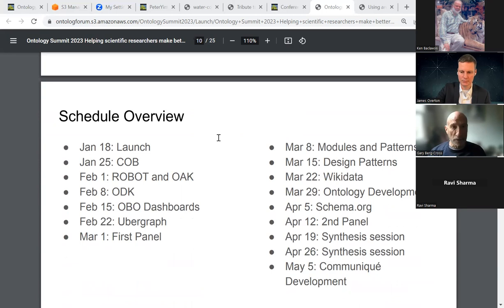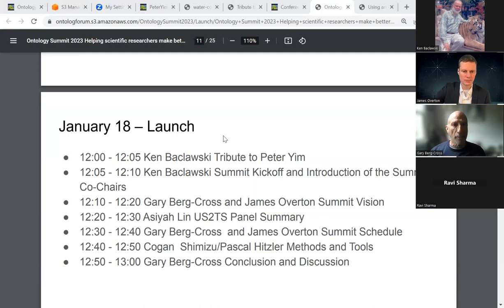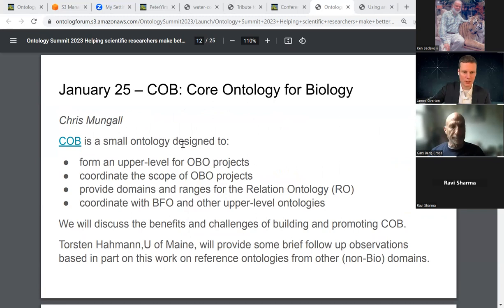Gary: The next slide has the detailed schedule, which is also online. This gives you an idea of the first part and second part. James is going to talk about things on the left side; I will talk about the panel and most of what you see on the right side. We should move on to James's discussion of each session. Today's plan is slightly changed since Ashaya wasn't able to finish her video for the US2TS. We're at around 12:30 on the schedule, so we'll continue and James will provide an idea of the next session coming up.